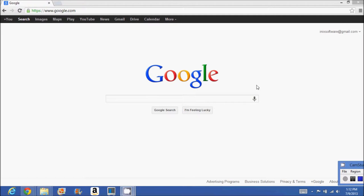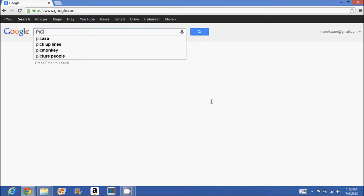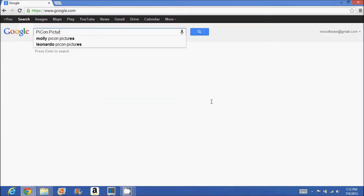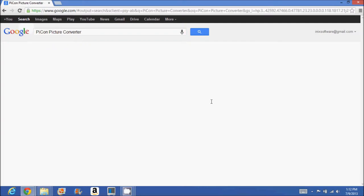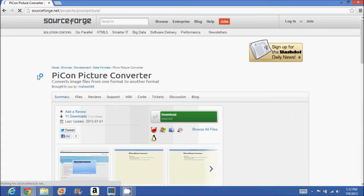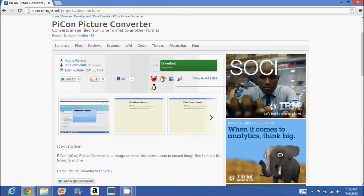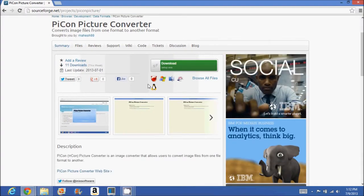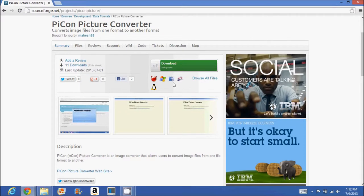So this is just a video showing you how to use that. So first off, download PyCon Picture Converter from SourceForge. And you can just download it.